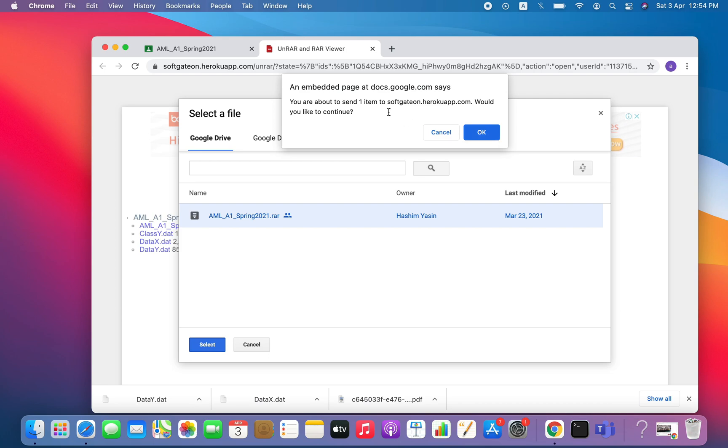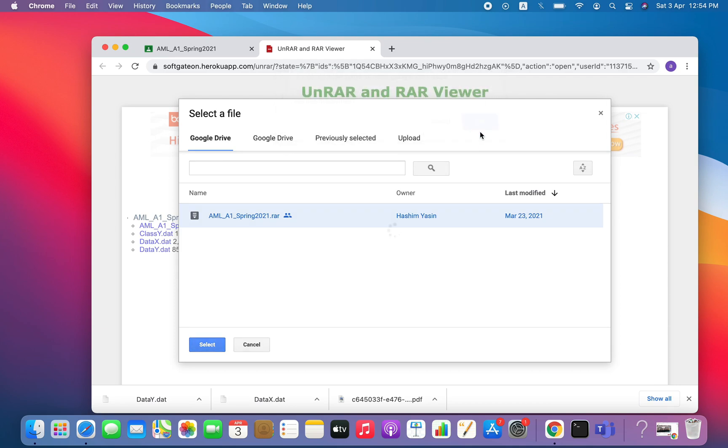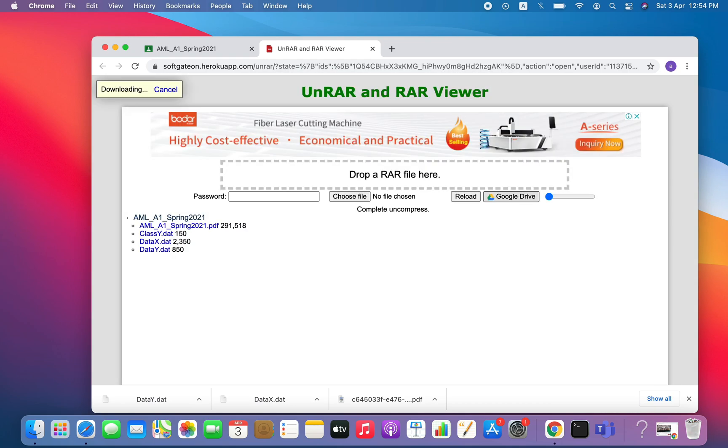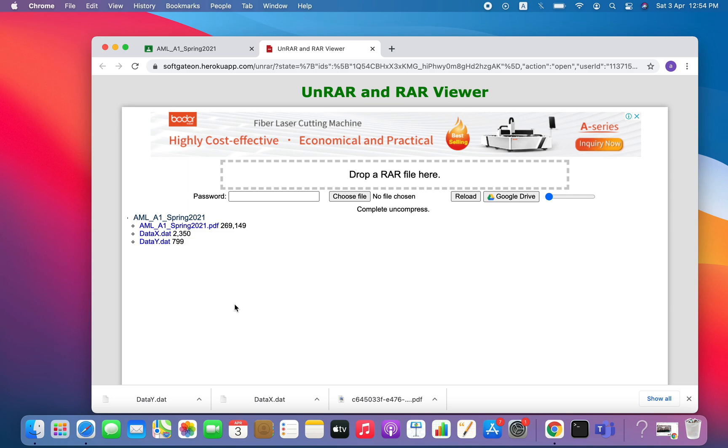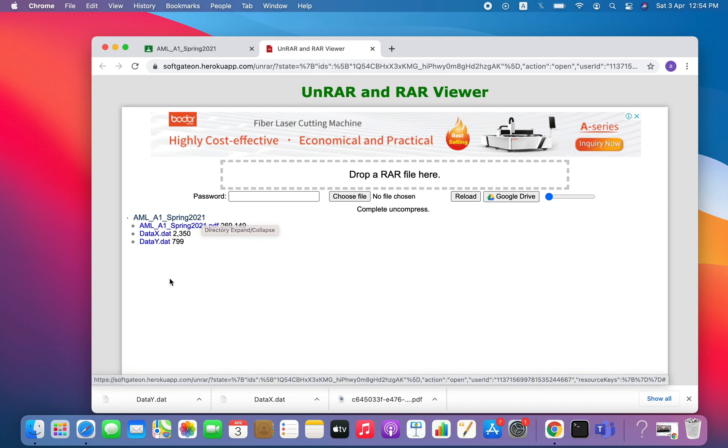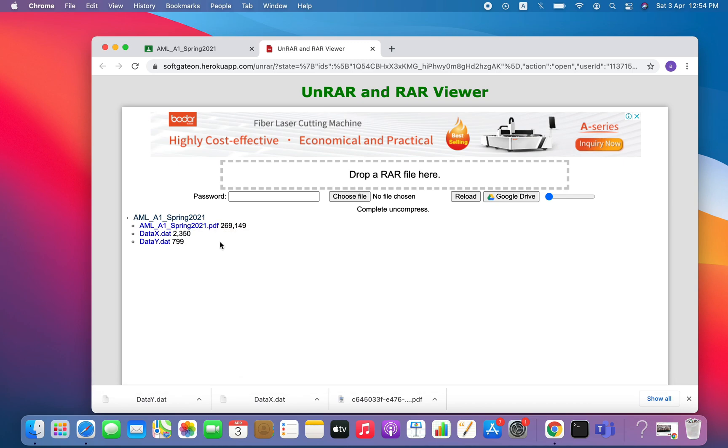It will ask that this data will transfer to this site which you are using to open your RAR file. So I will click OK there, and it will transfer to that file. I already have these files in this website because I did it before this video recording.